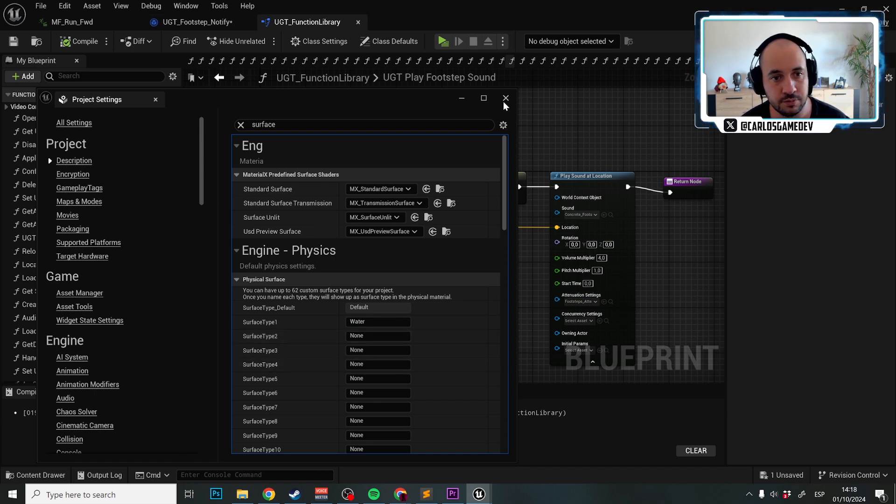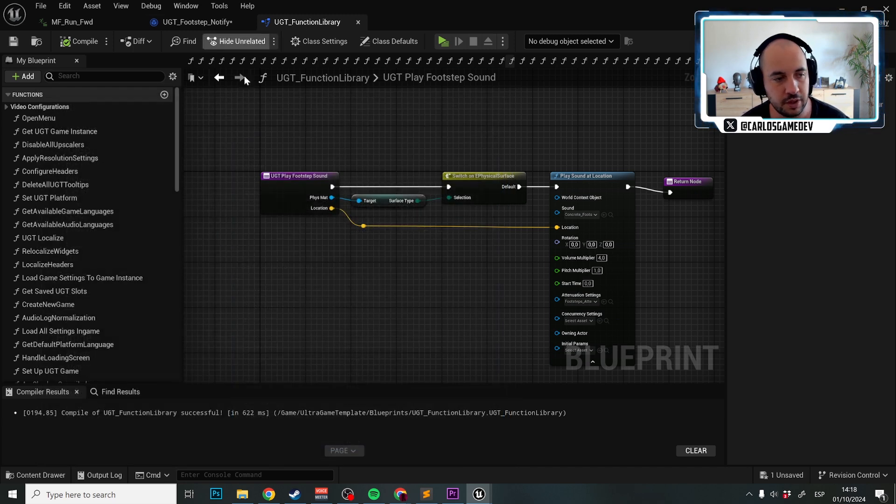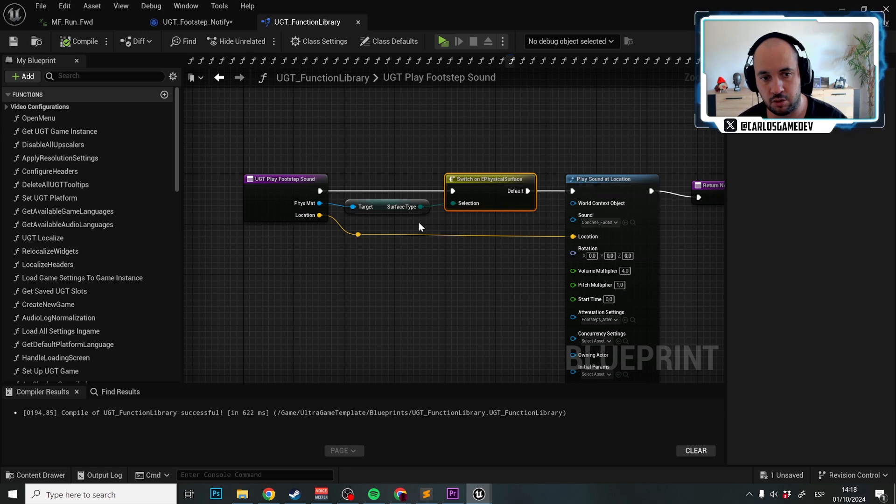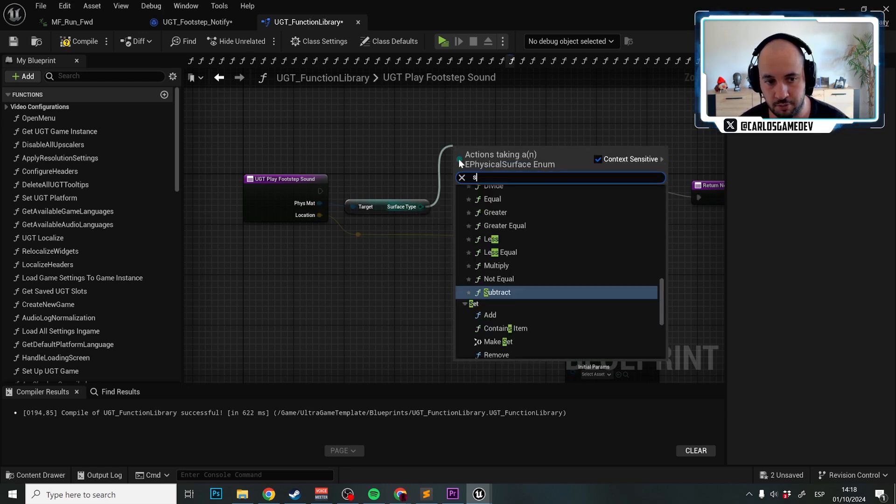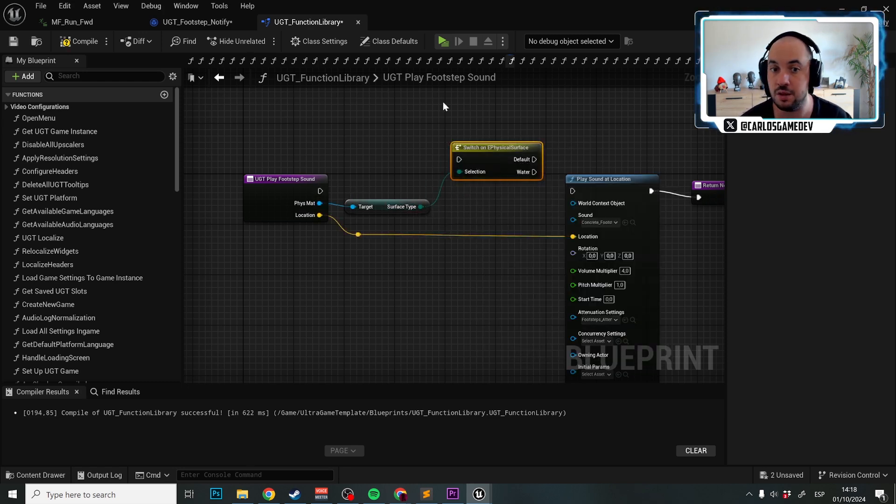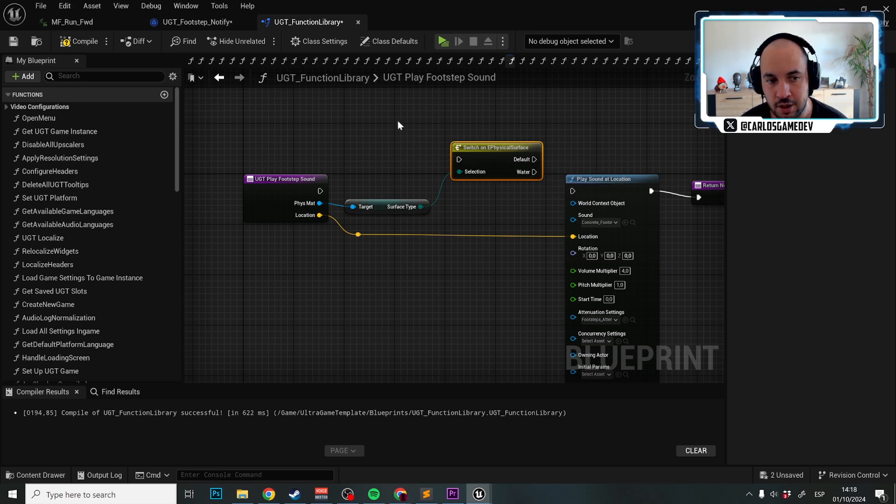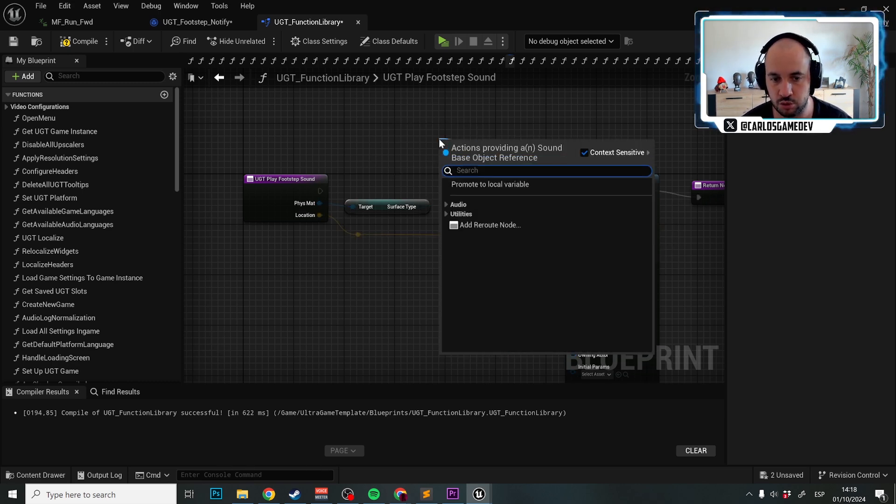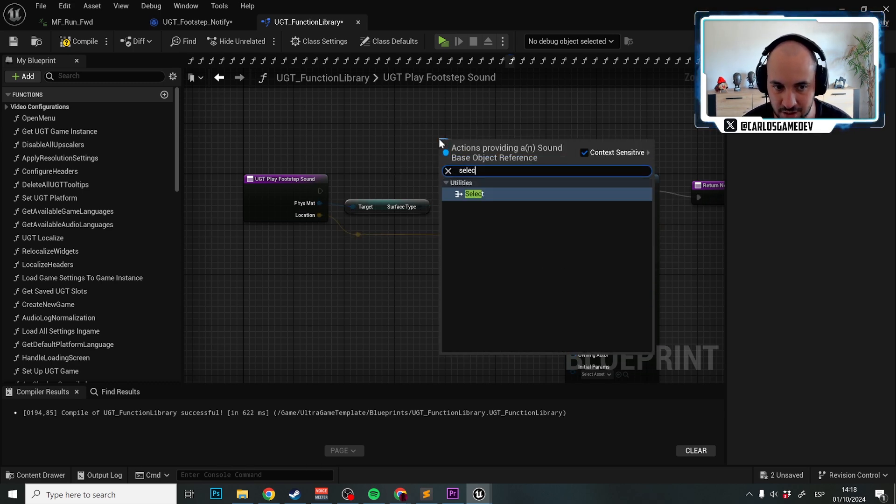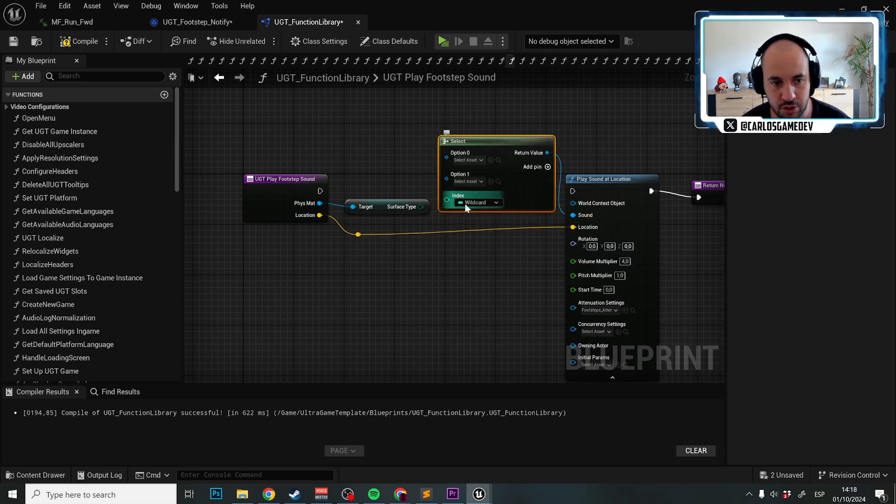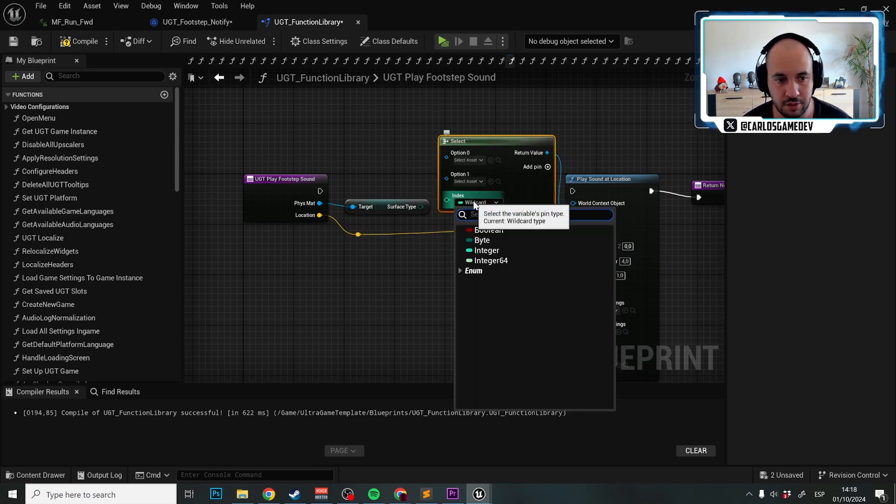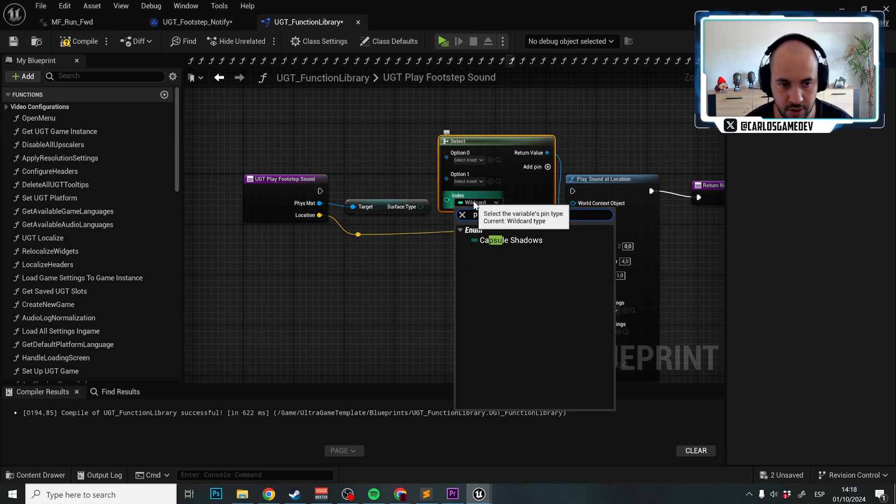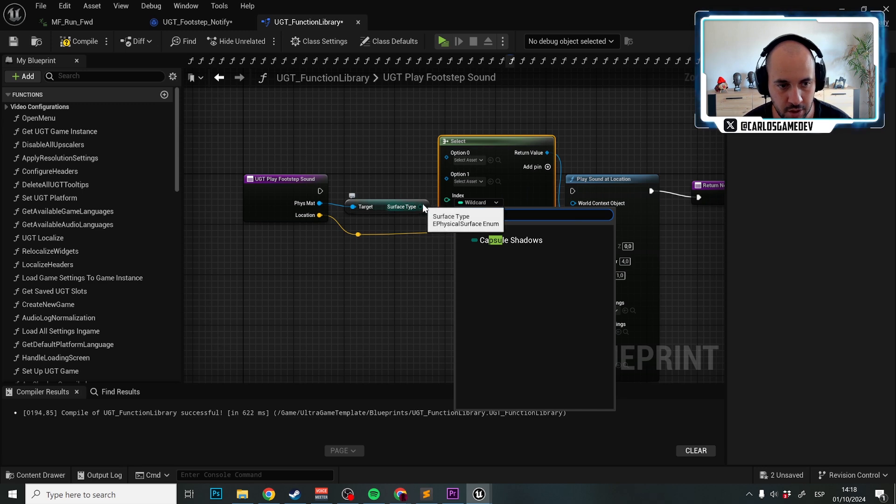Now if we quit this node over here and we again make a switch from here, we have default and water. But instead of using this like that, what we're going to do is make a select here. We're going to select a physical surface. We're going to do a select on a physical surface.